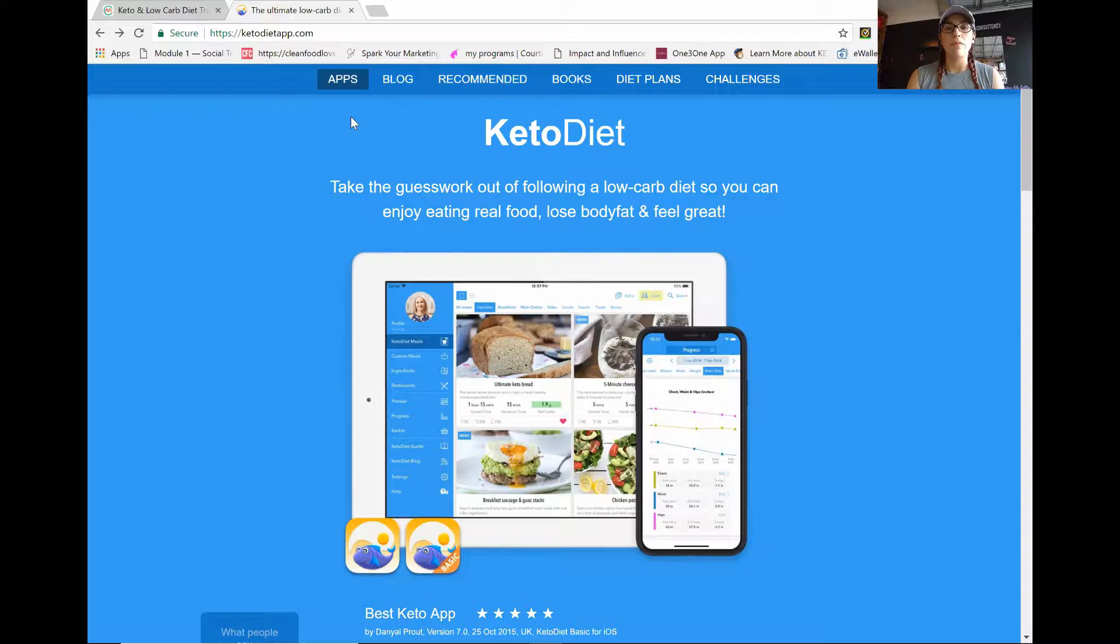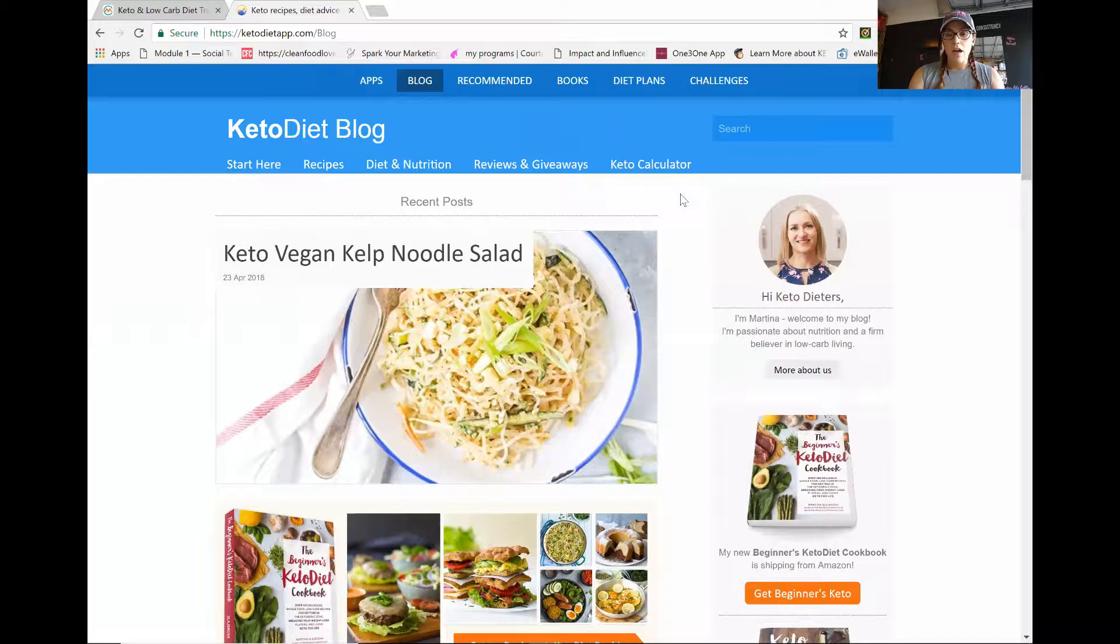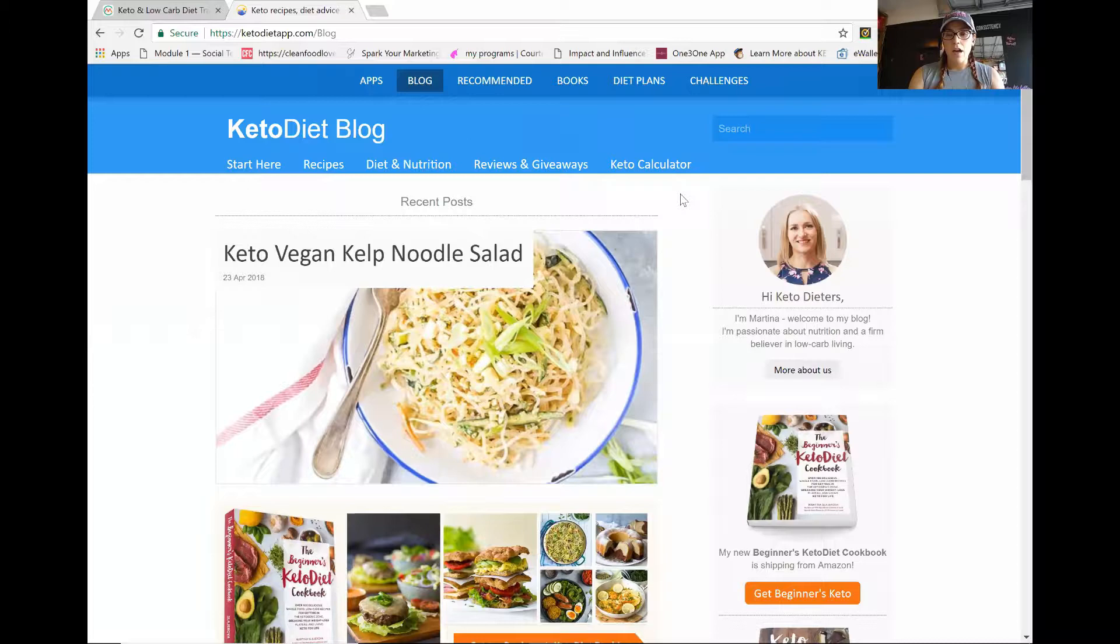So the first thing that you want to do is go to the keto diet app.com and I'm going to switch my screen and I'm going to walk you through everything for you. So this is the keto diet app. You want to go into this particular website and click on the blog because we want to look for the keto buddy calculator. So she has that in her blog all the way down.